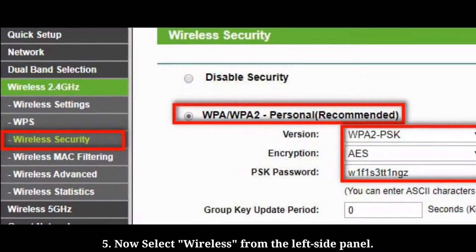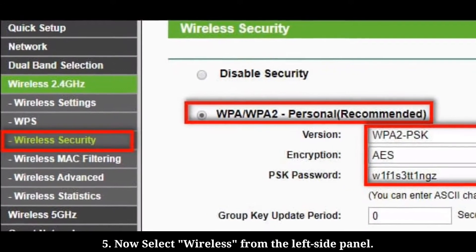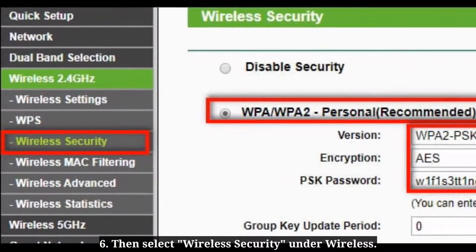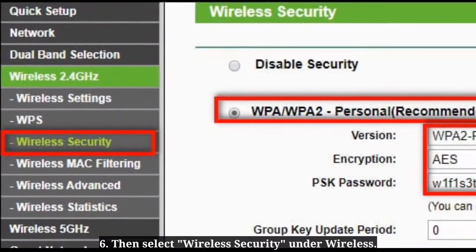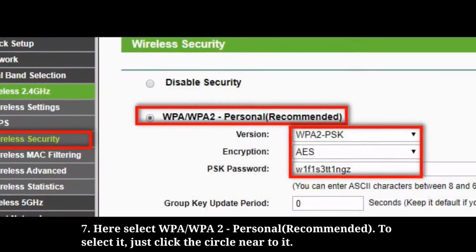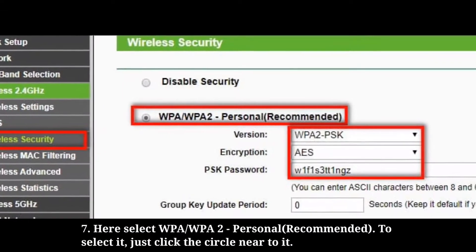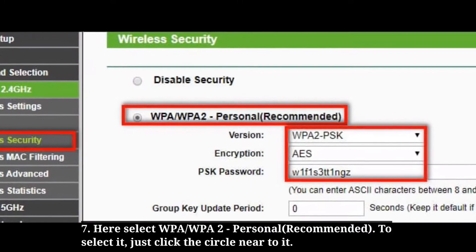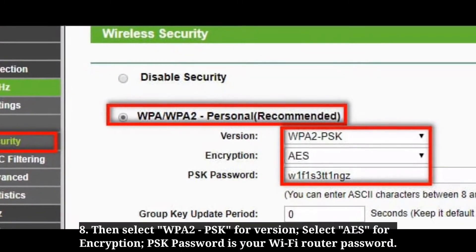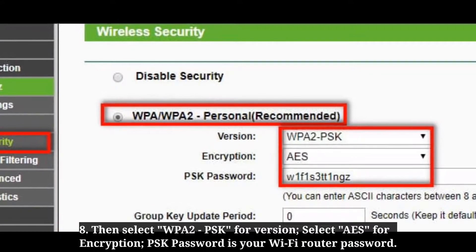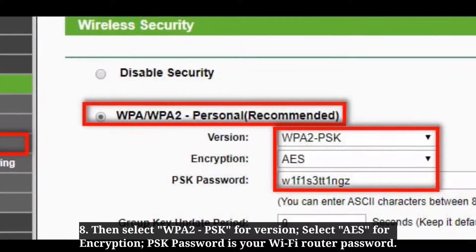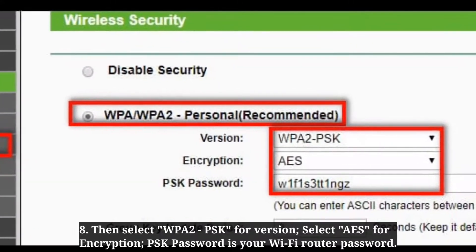Now select Wireless from the left side panel, then select Wireless Security under Wireless. Here, select WPA or WPA2 Personal — just click the circle near to it. Then select WPA2 PSK for version, and select AES for encryption. The PSK password is your Wi-Fi router password.